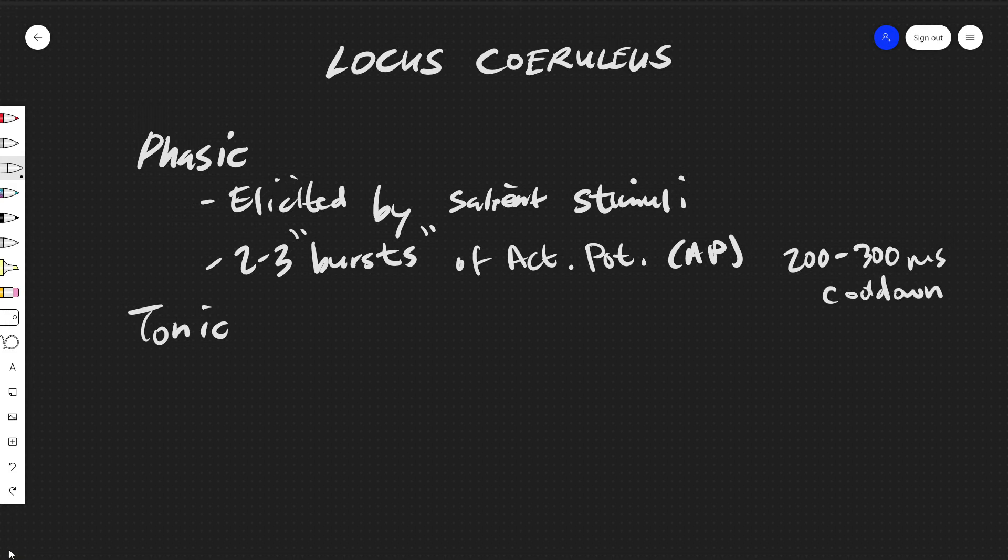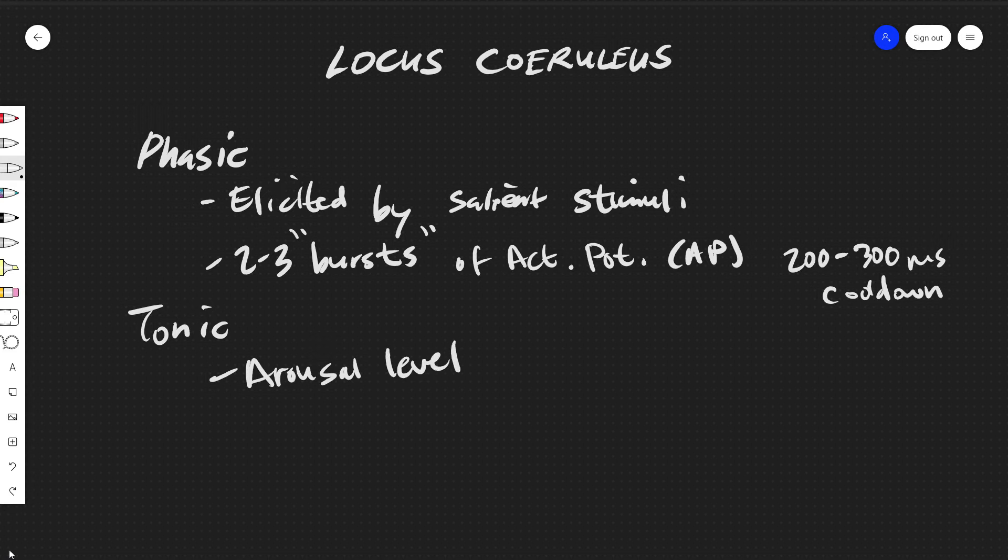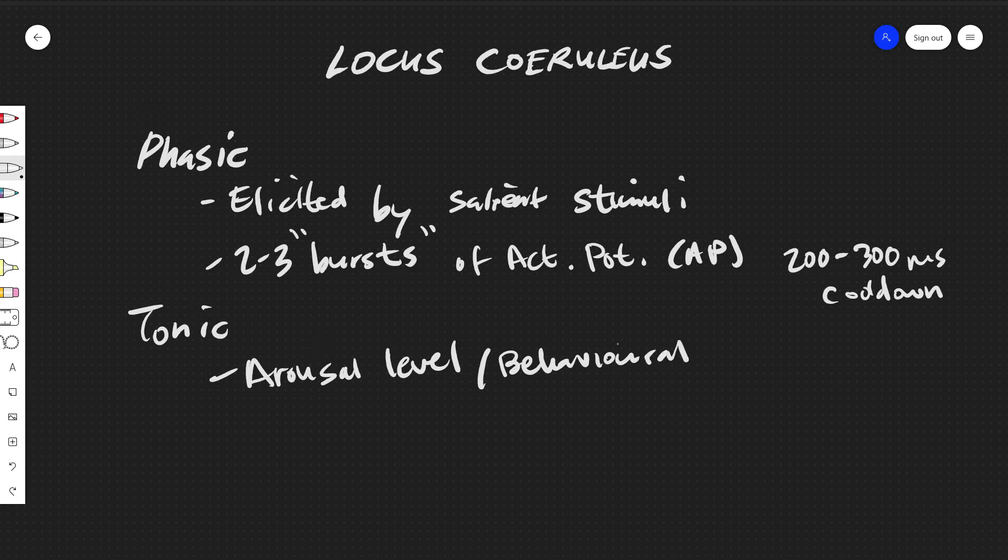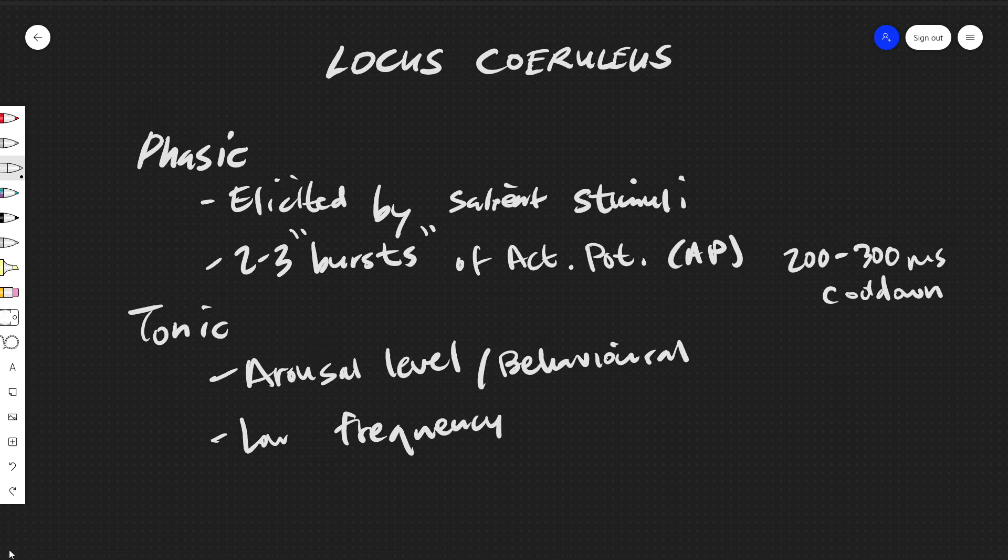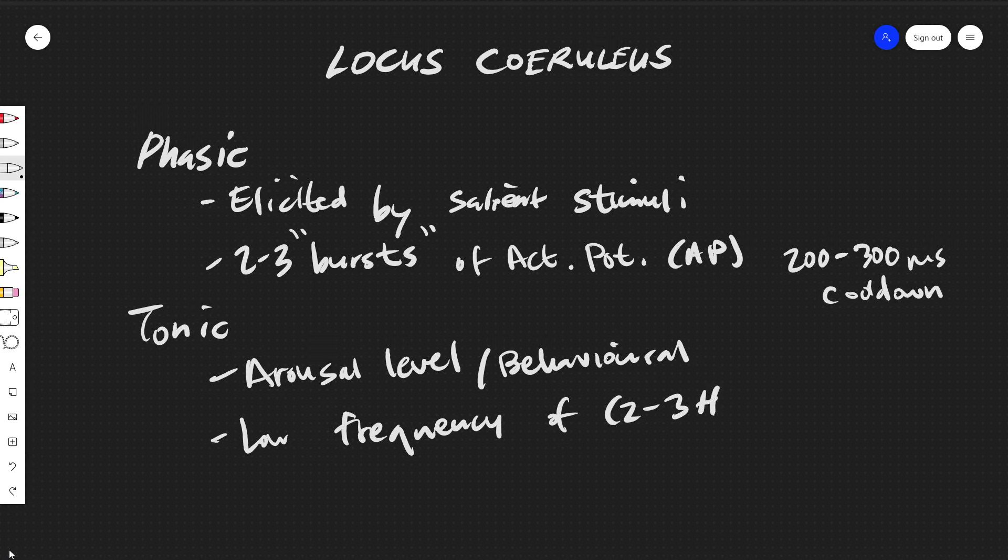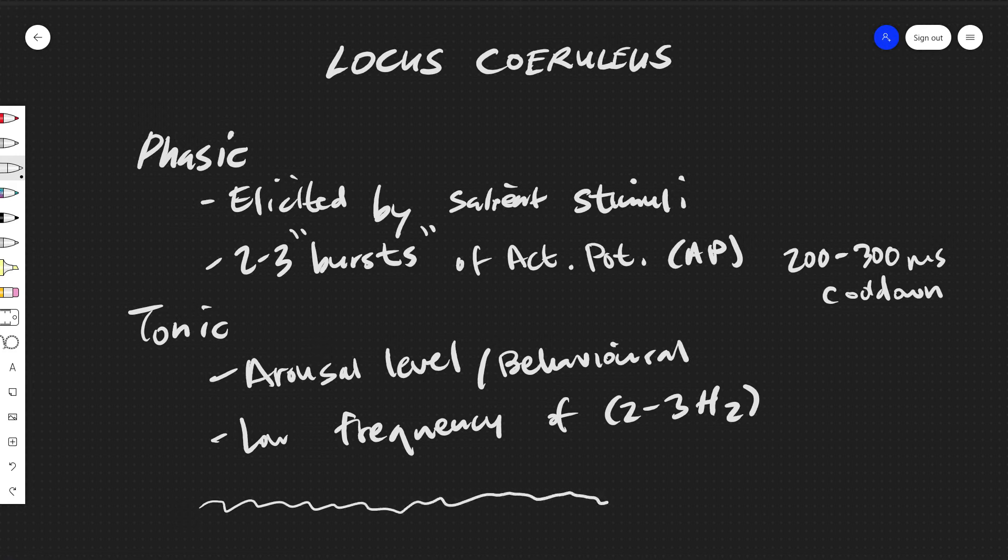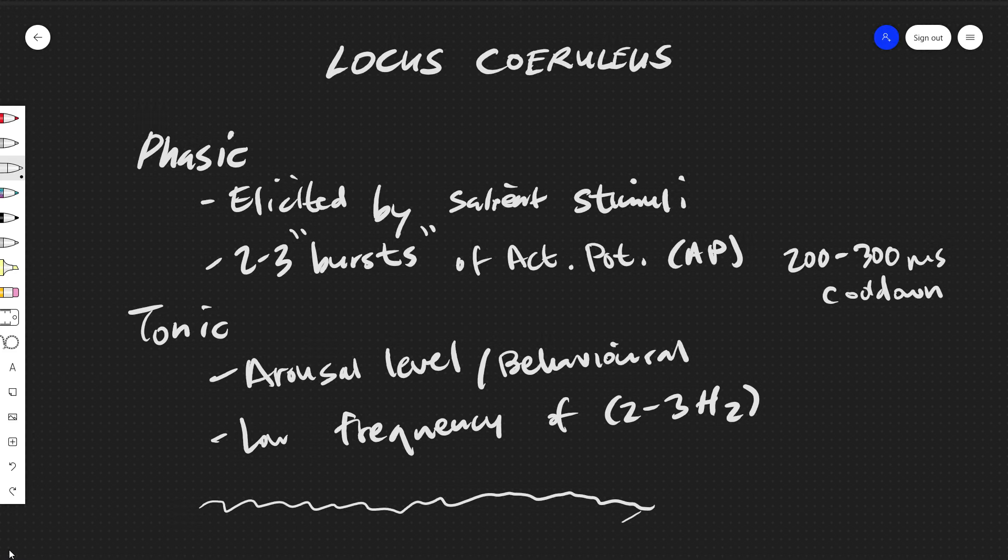And for the tonic state, this is primarily the arousal level behavioral state, and it occupies a low frequency of two to three hertz. And so this tonic state will be a kind of general state that's going to be active at any given time, and this phasic state is a sort of special state that's going to elicit more cognitive control in terms of attention oriented behavior.